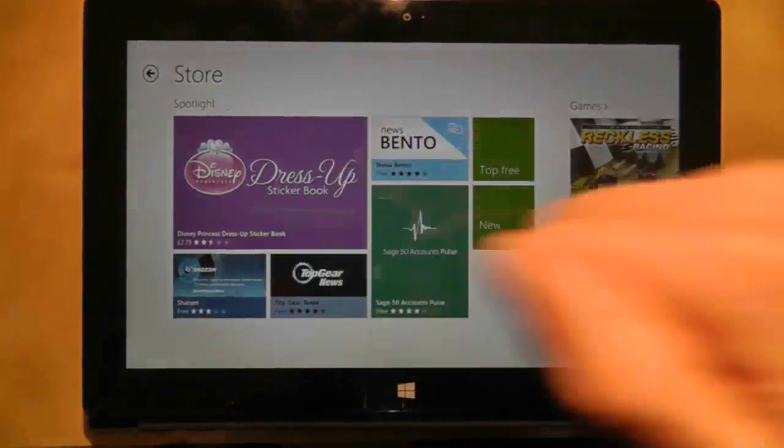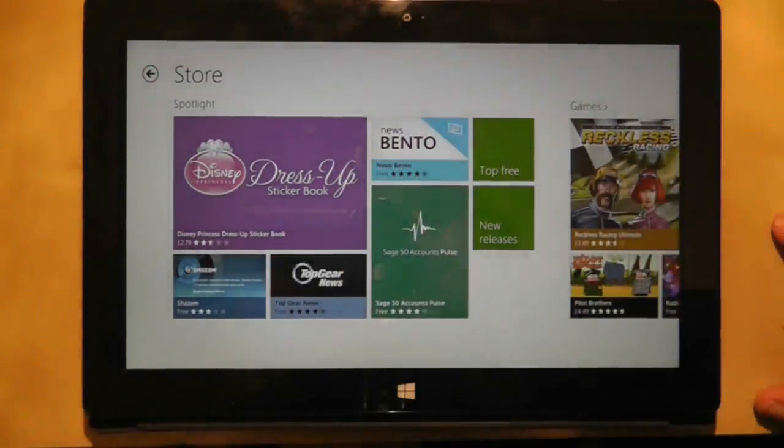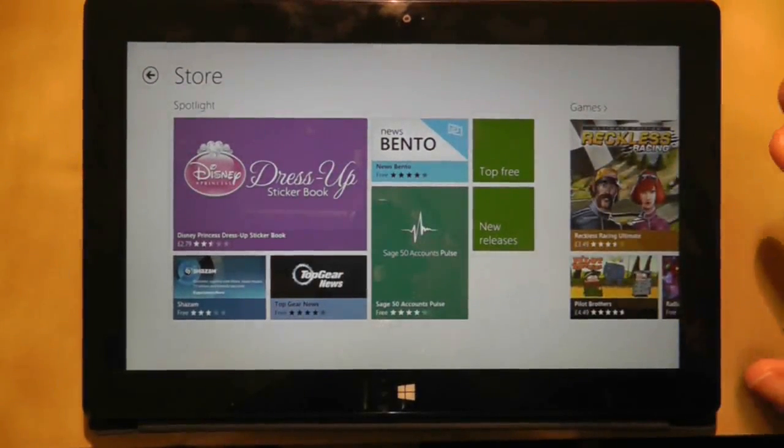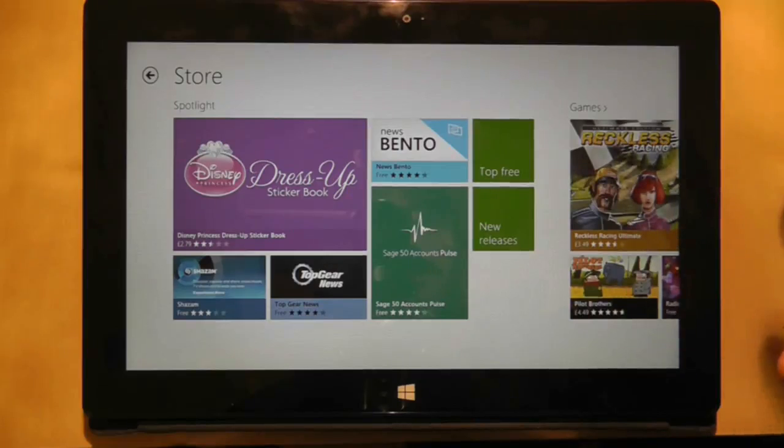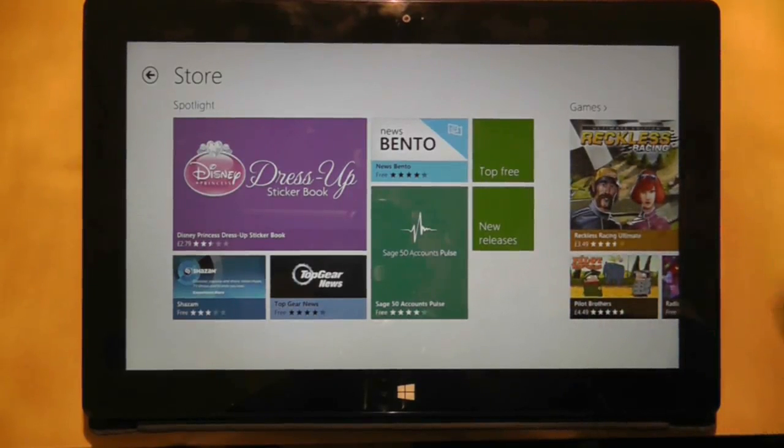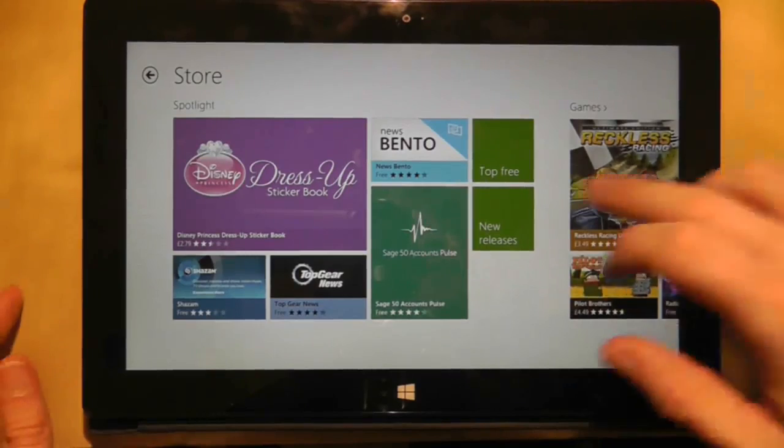Hi guys, and welcome to another Surface RT quick look video. In a very recent video, I talked about how the App Store wasn't finding the apps it should find when I do searches.